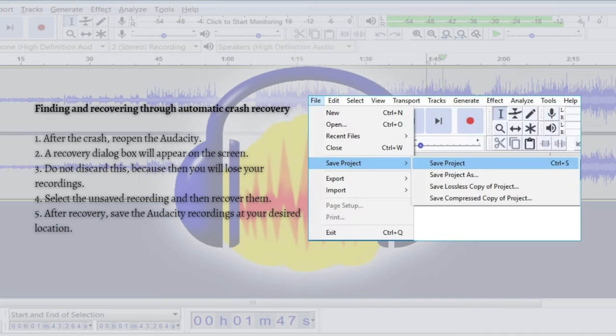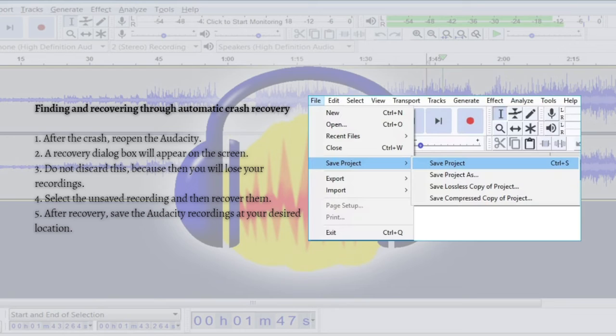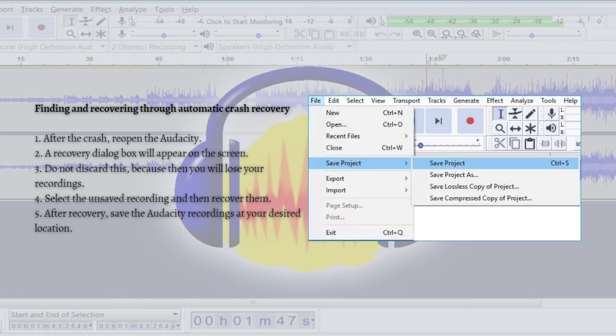After the unsaved recording, then recover them, or select the unsaved recording and then recover them. After recovery, save the Audacity recordings at your desired location.